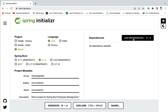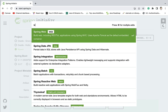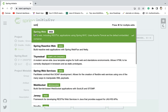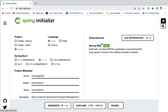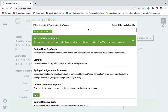Click on 'Add Dependencies' and just type 'web'. We use the Spring Web dependency to build web applications as well as RESTful web services. This Spring Web dependency internally provides Apache Tomcat as a default embedded container. Whenever you want to develop Spring Boot RESTful web services, make sure you choose the Spring Boot Starter Web dependency.